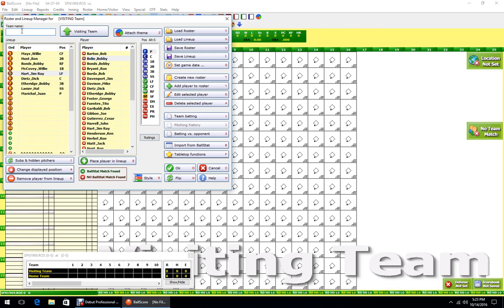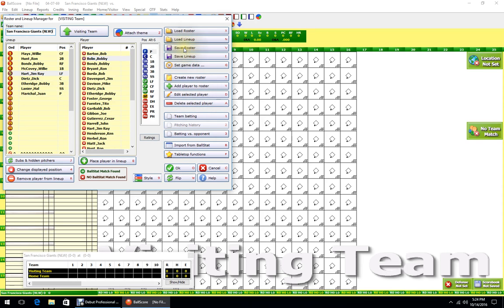Before you flip — this is important — while you still have the roster unsaved, put the team name in here. If you change the name after saving it will really mess with your results and you'll have a hard time getting the players recognized. Normally I'll put San Francisco, make sure you spell it right, then Giants, and add NLW behind it so you know they're in the west.